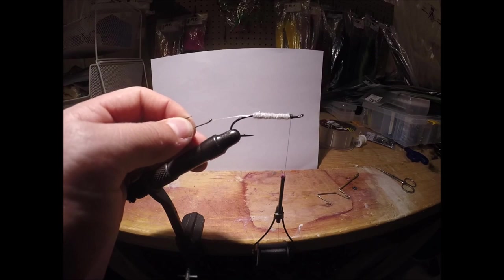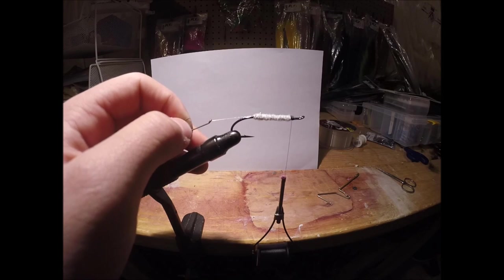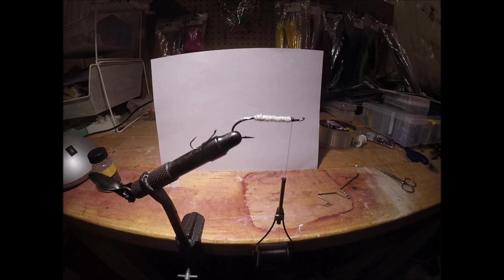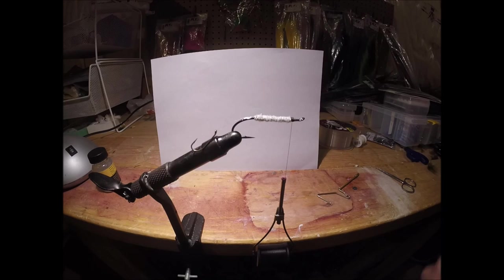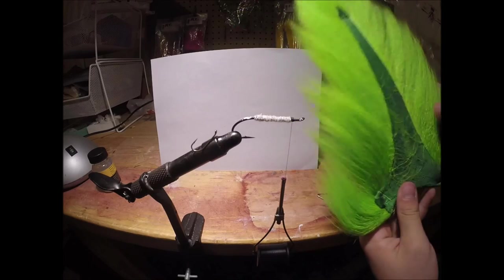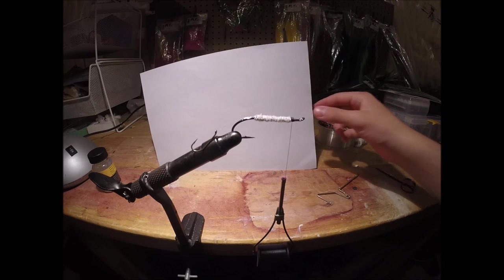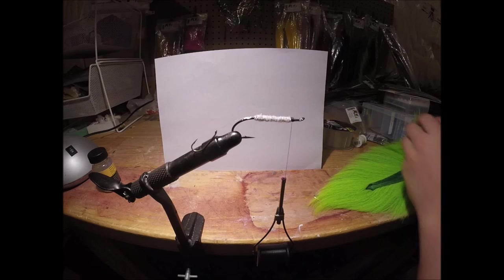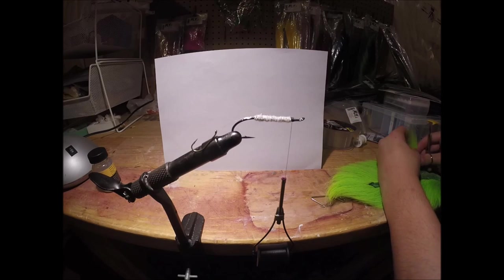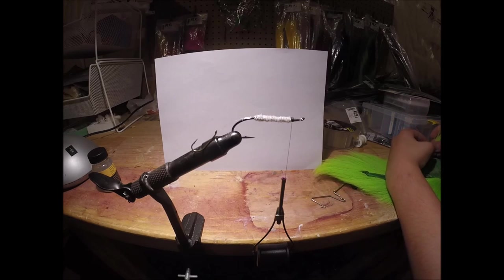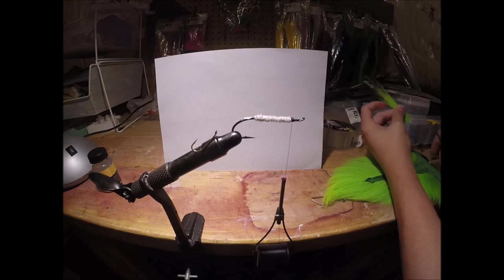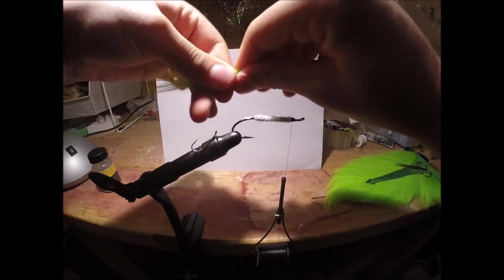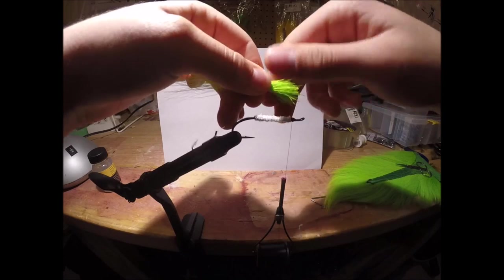Okay, so now you're going to grab your bucktail. So I'm using some bright green and black for this one. I'm going to cut off pretty long hairs here on it, probably one of the longest I can find.